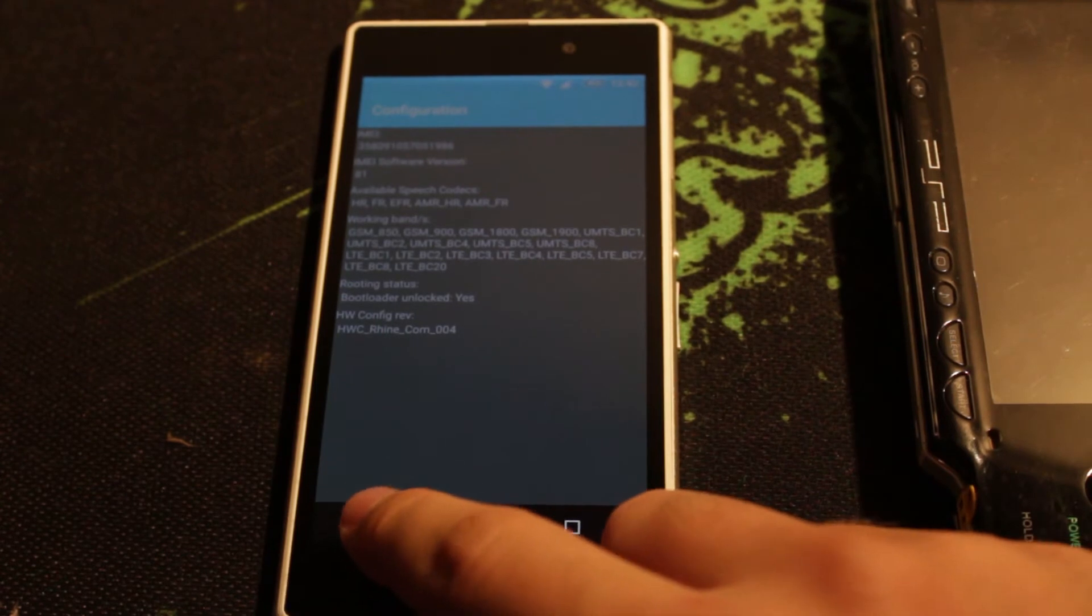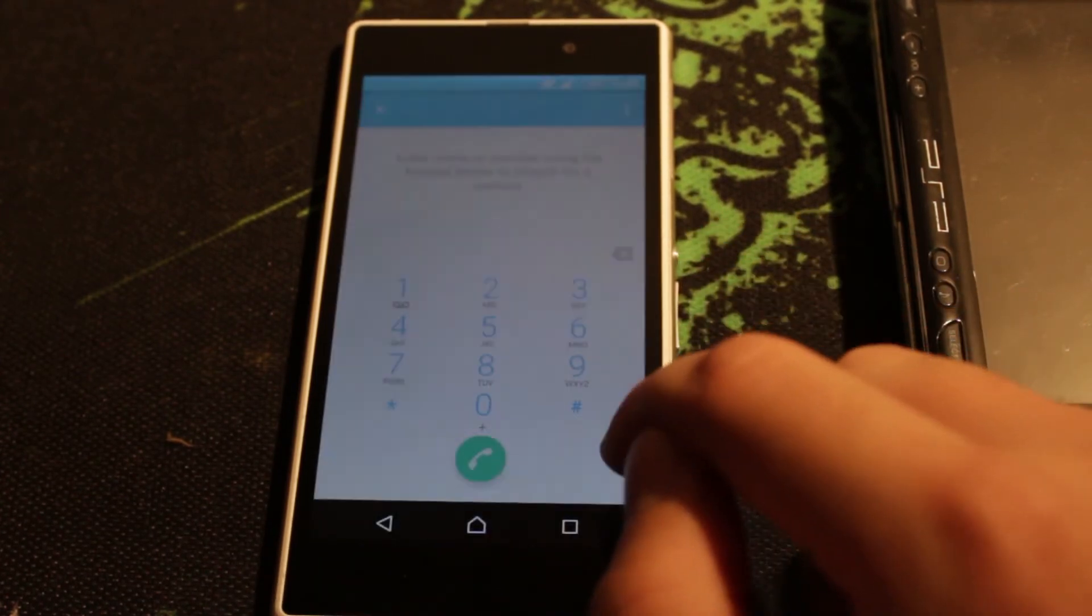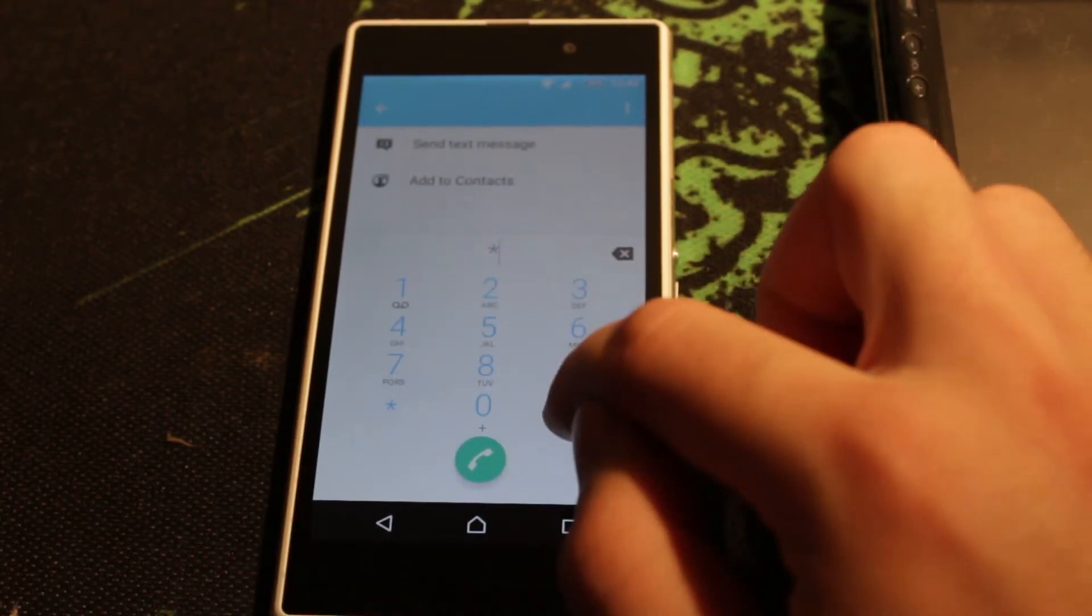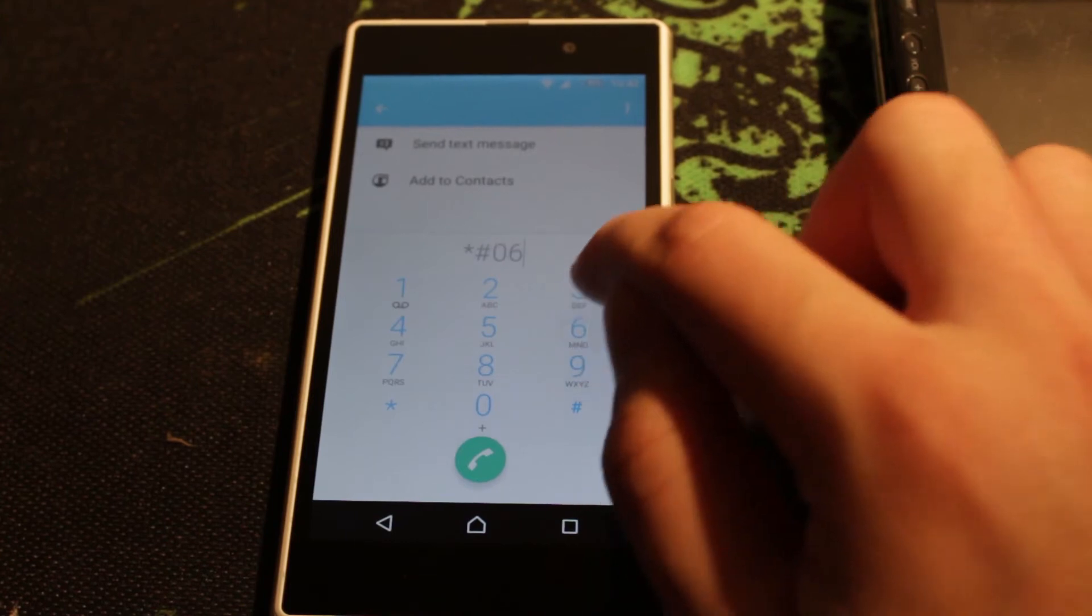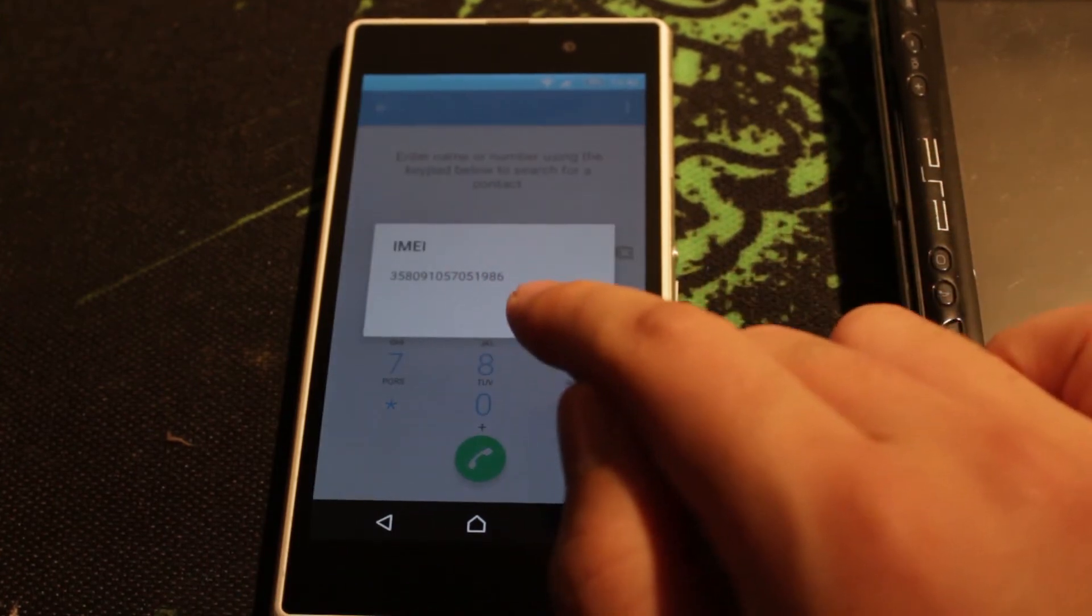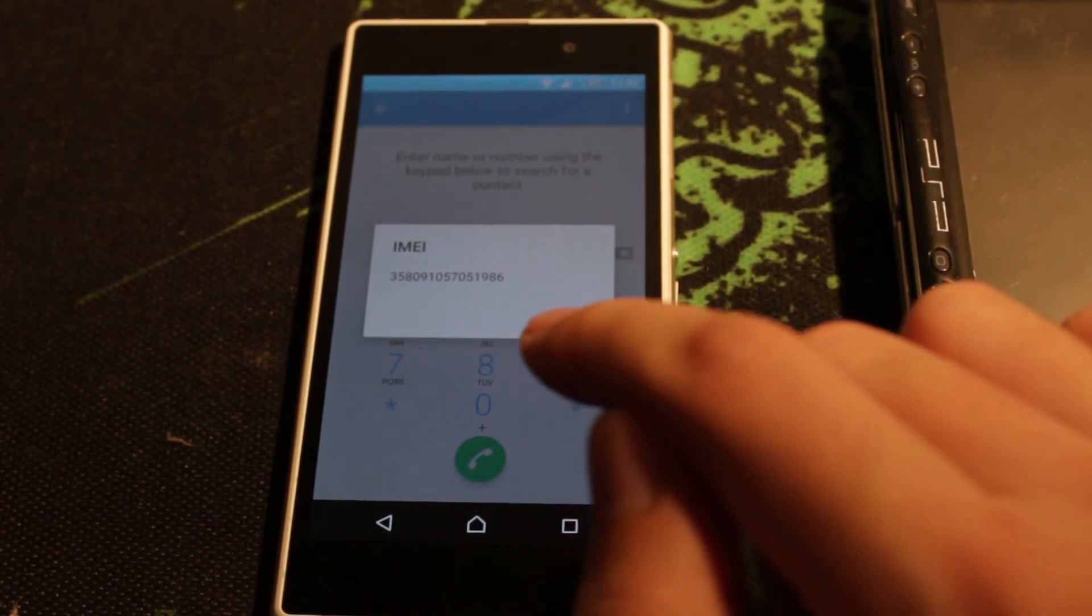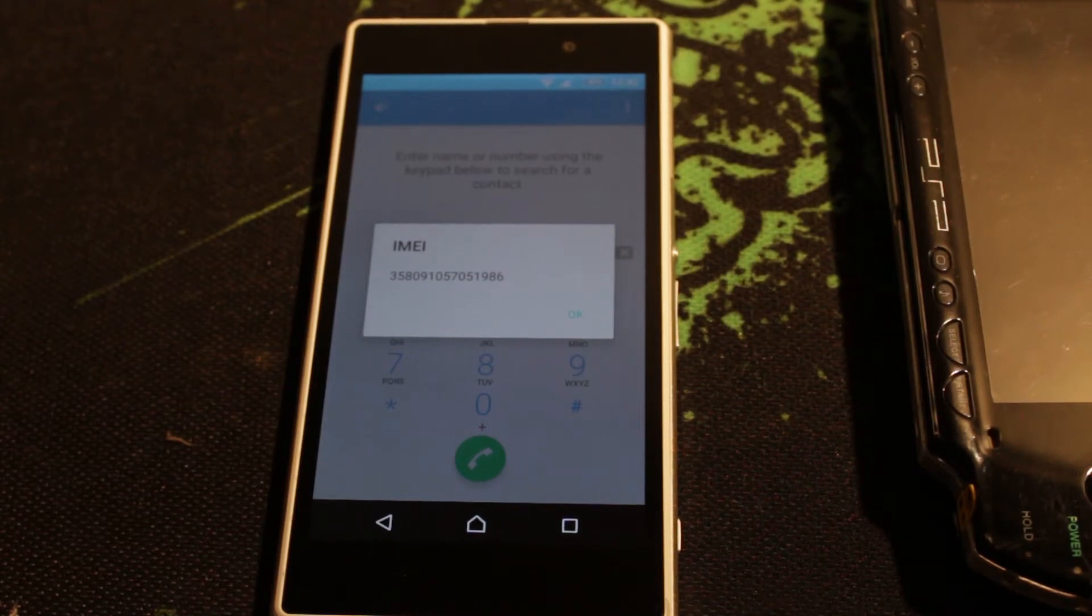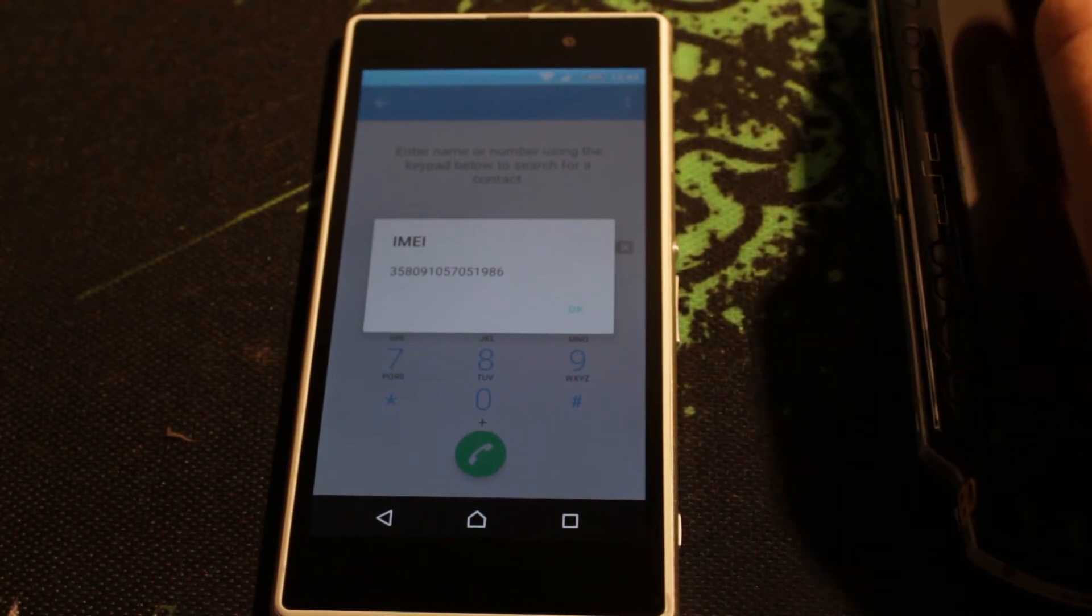Now you have to type *#06# to get your IMEI. You have to note down your IMEI, maybe on your computer or on paper.